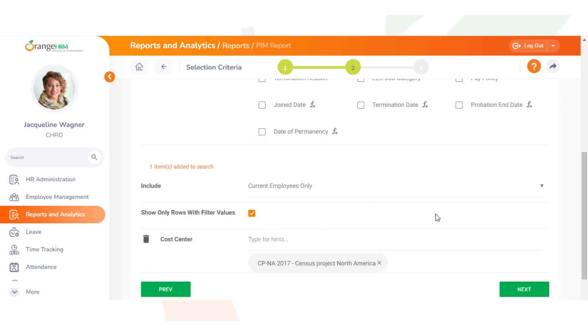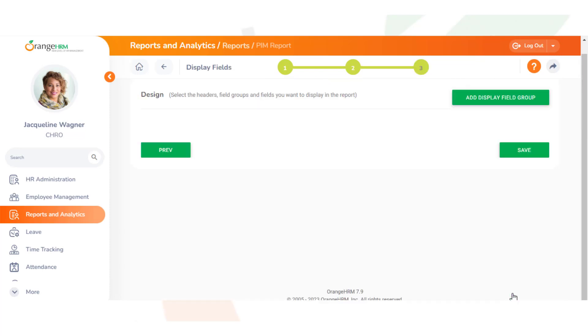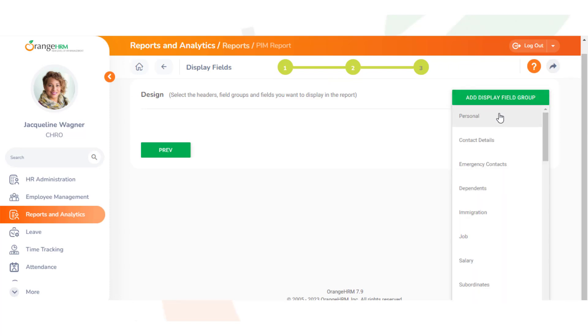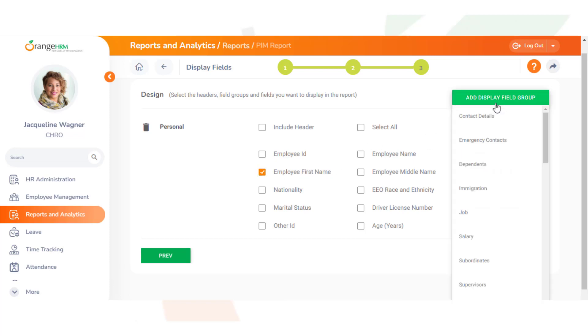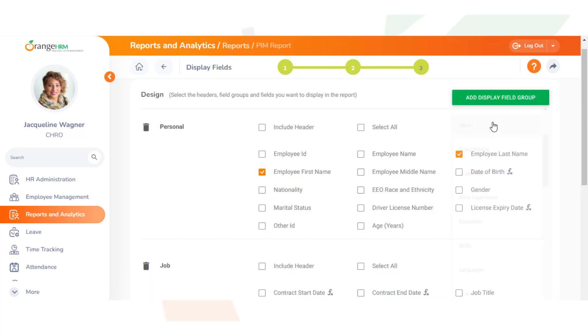We click next and then we add the display field group. We're going to display the employees, so we're going to look in Personal and we can put their first name, their last name, and we can also add their job as well. We can select their job title.